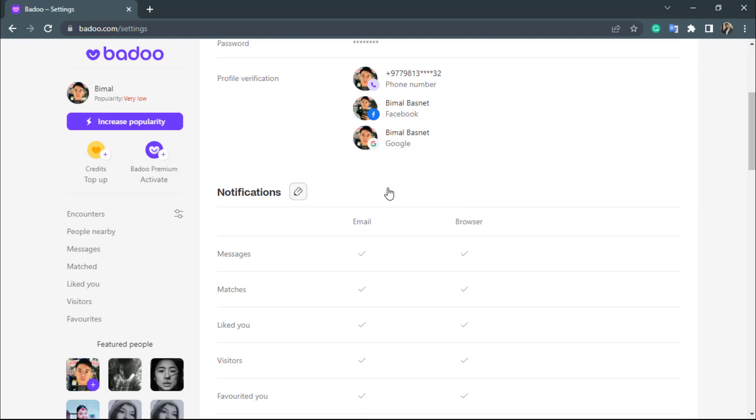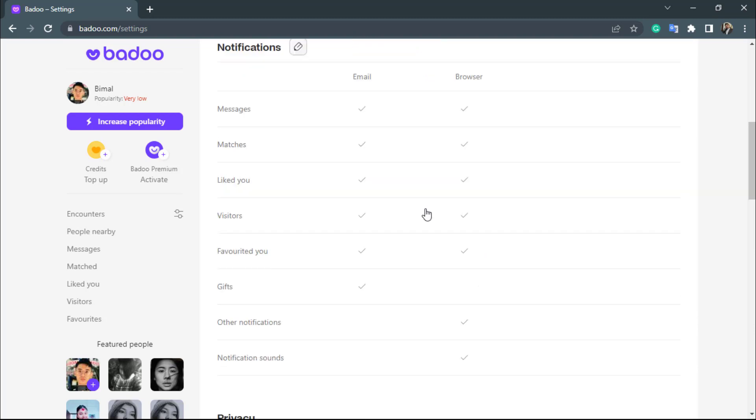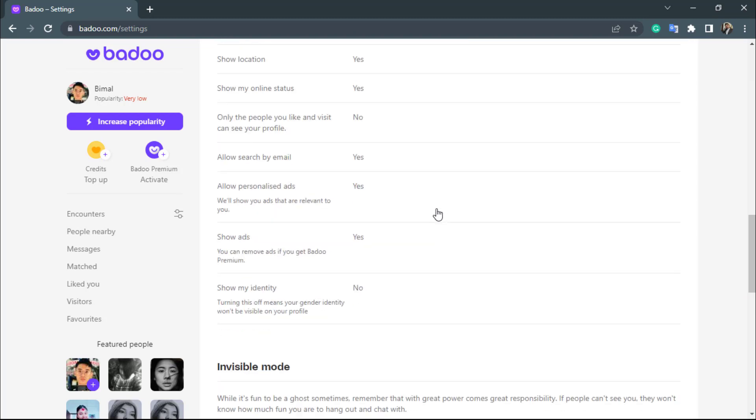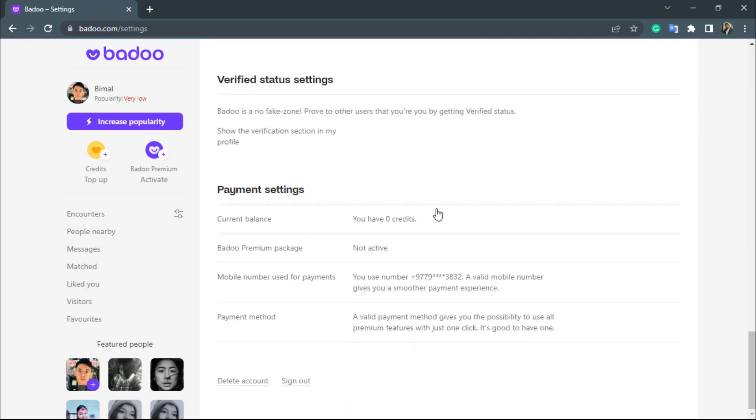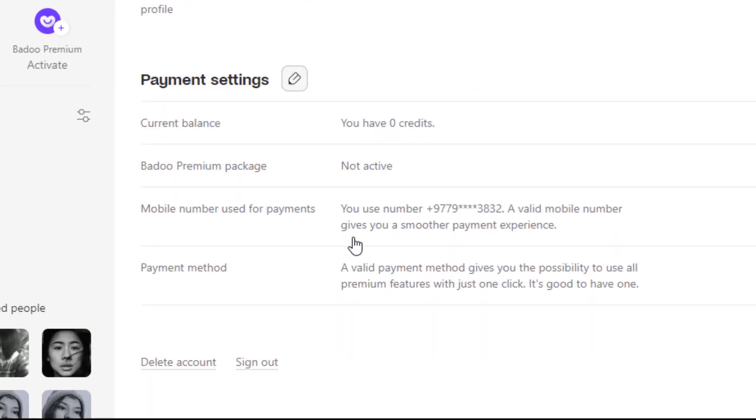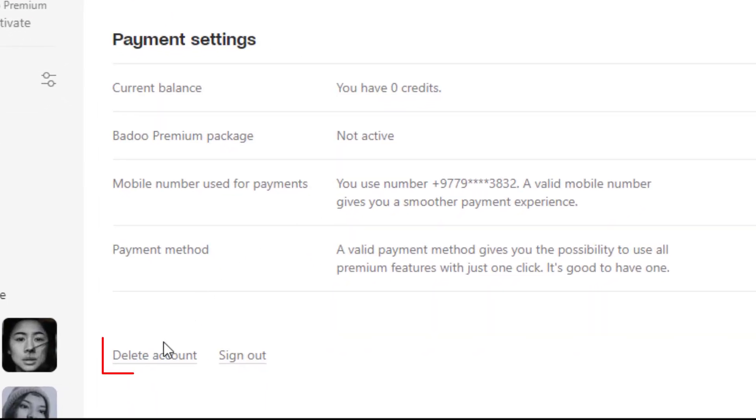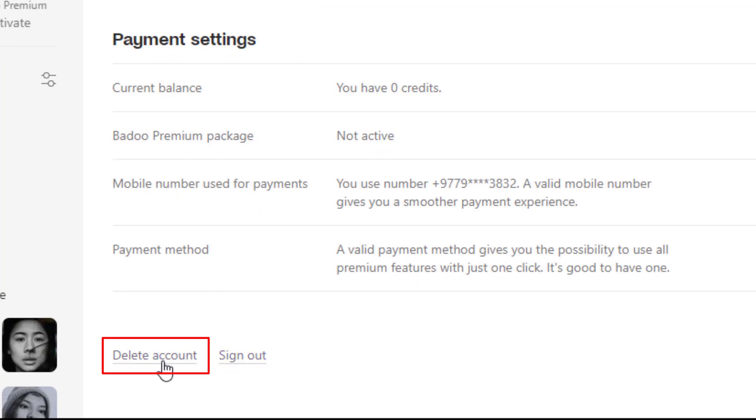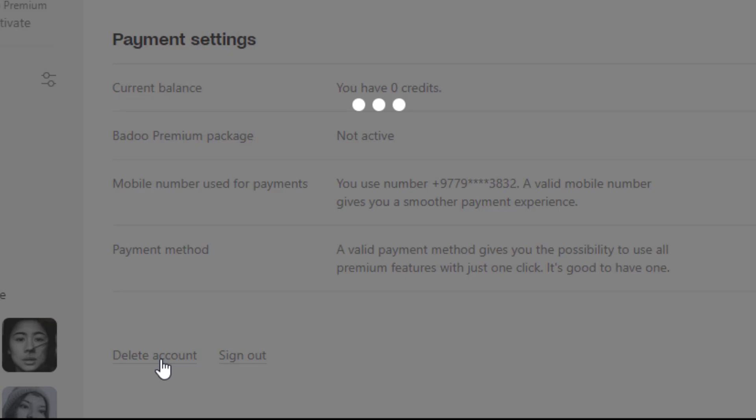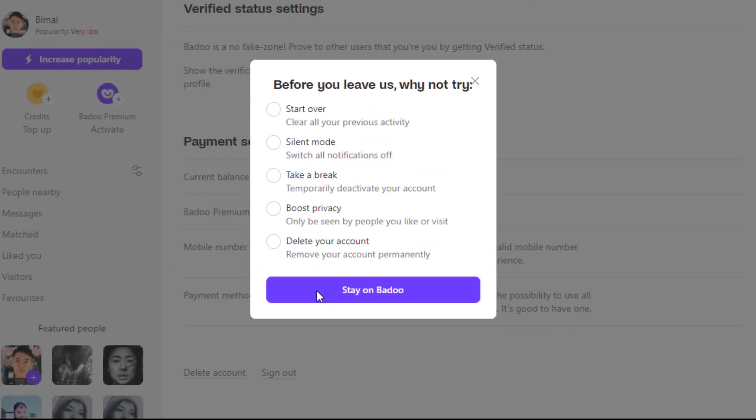What we want to do is in order to delete your account, you simply want to scroll down until you find the option called delete. As you can see at the end of our page, we have the option to either delete your account or sign out. We are going to learn how to delete our account. So simply tap on delete account right over here.